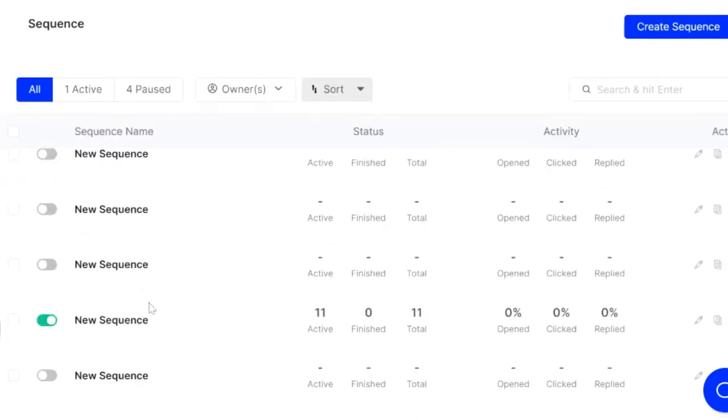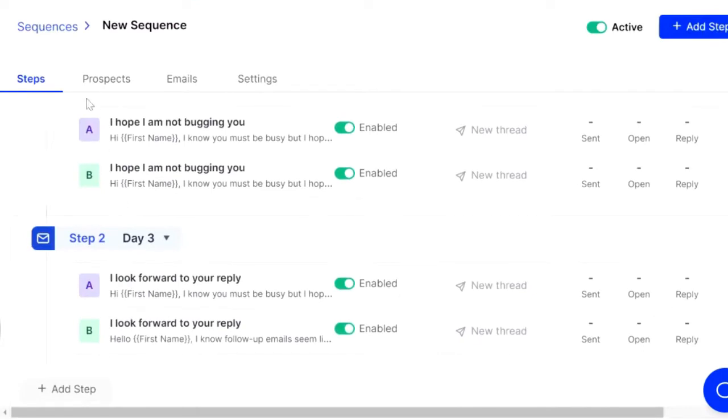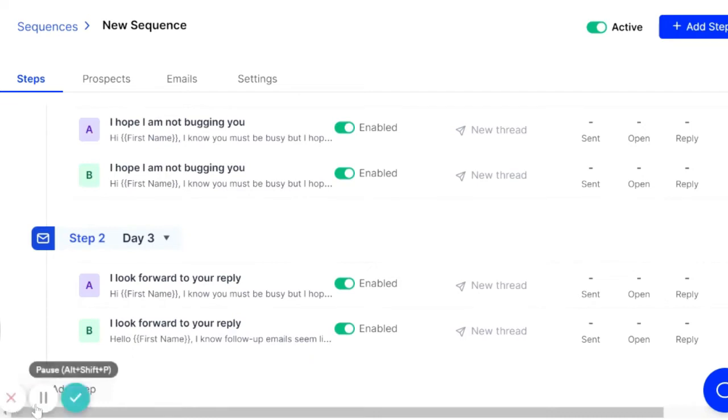I'll go back to an old sequence so you can kind of see what that looks like in practice. And as you see, you've got the A and the B variants there inside of the sequence. It's an extremely powerful tool.